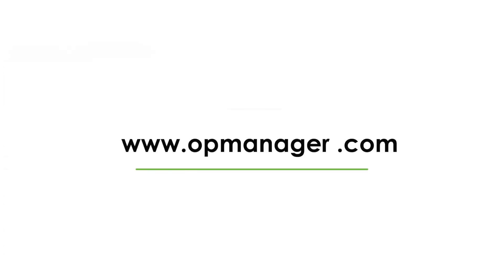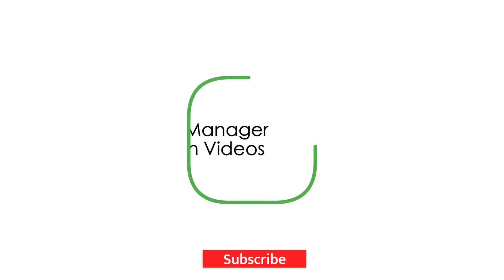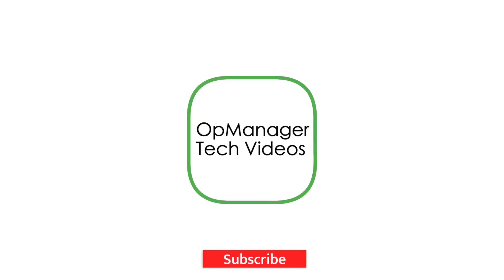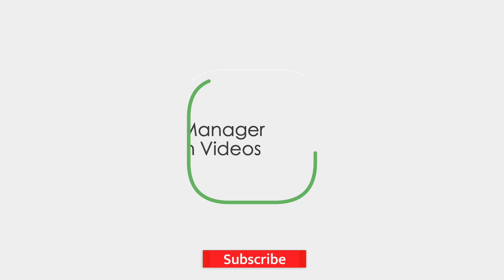Thank you for watching. I hope you have learned something new today. To get updates on future OpManager videos, subscribe to OpManager Tech Videos.